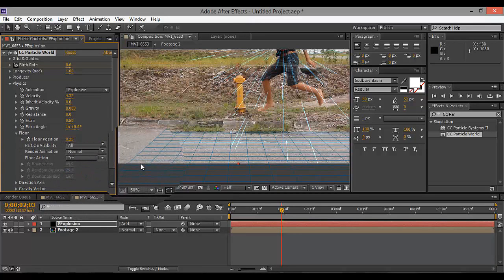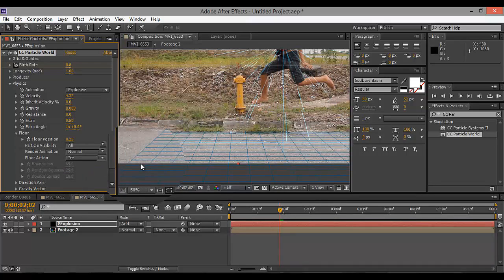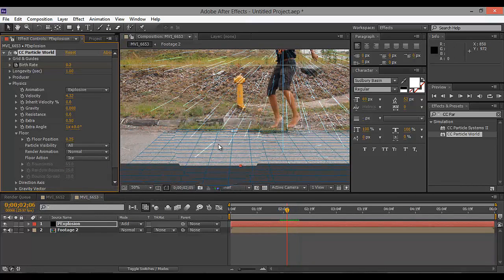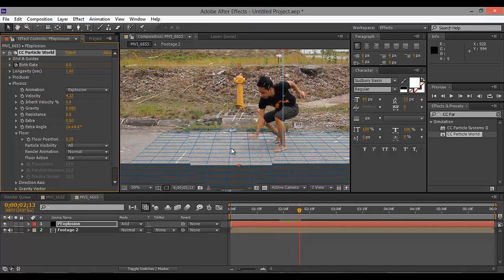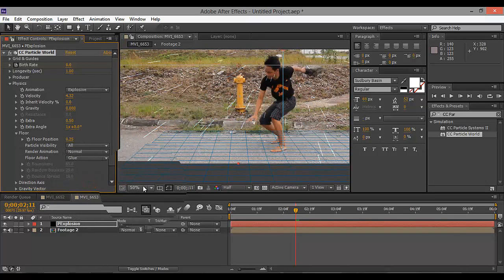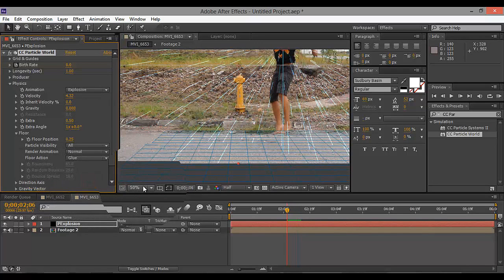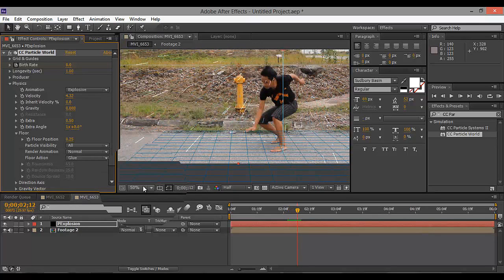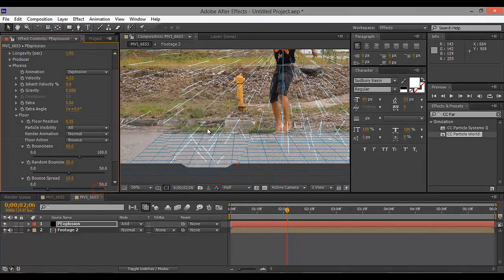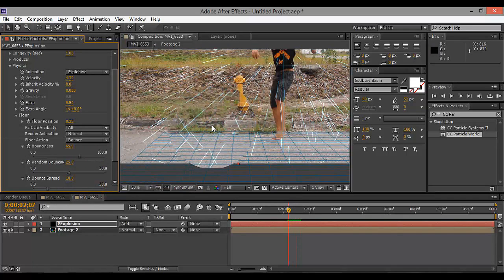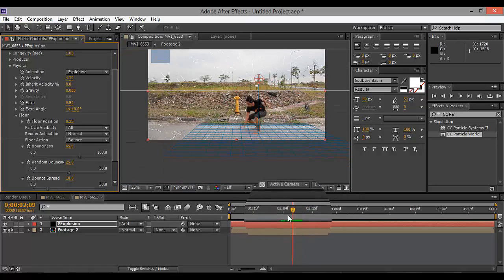The floor action has three options. Ice is where your particle slides — this happens when you have like an ice or tile floor. Glue is where the particle doesn't bounce — I use this on grass. And bounce, which is what I always do and it's cool. So if you scrub over — boom — you can see the particle bounce.